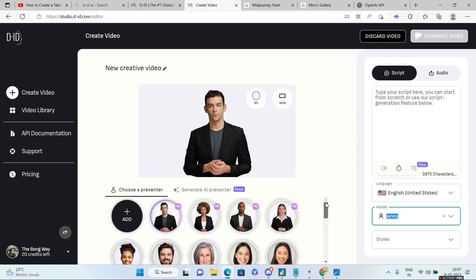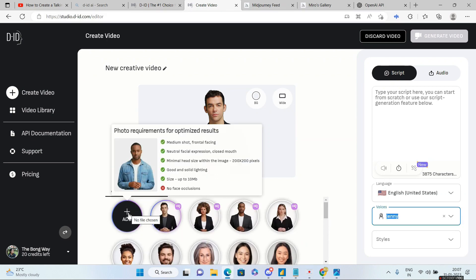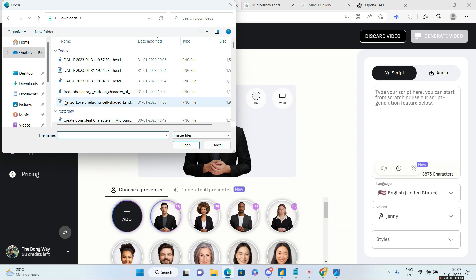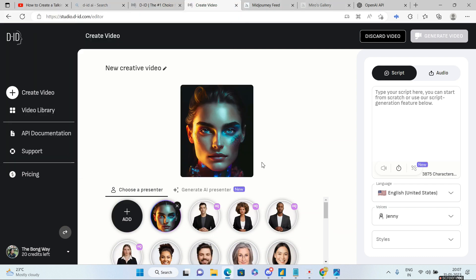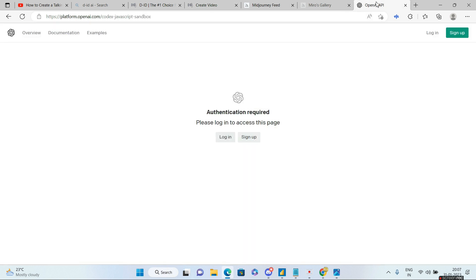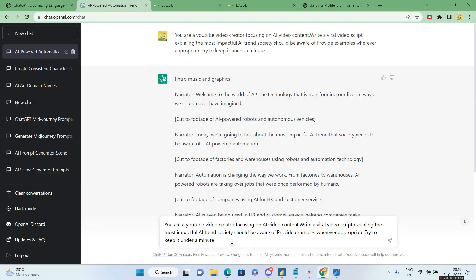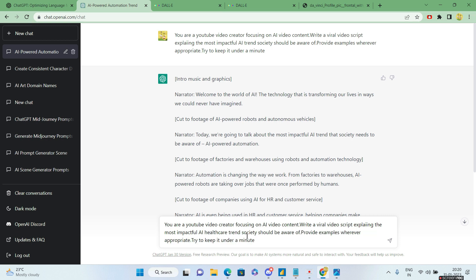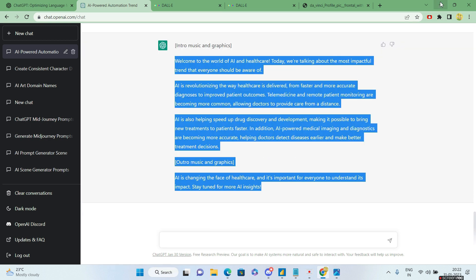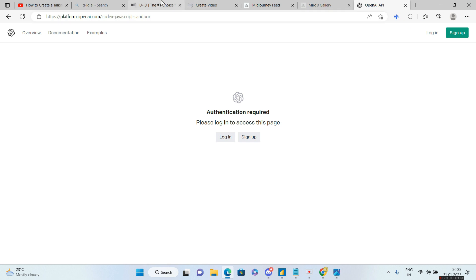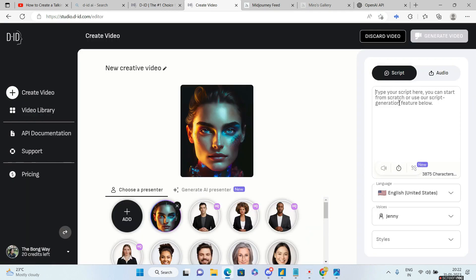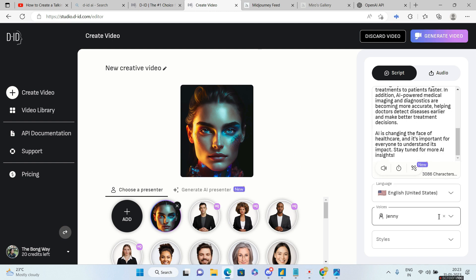Now I'll go to this add button and select that image from the desktop. Great. The image has been placed in studio.did.com. I'll now create the script. For that, I'll go to ChatGPT. I'll paste in this prompt telling ChatGPT that you are a YouTube video creator focusing on AI video content, write a viral video script explaining the most impactful AI healthcare trend society should be aware of and provide examples wherever appropriate. Try to keep it under a minute. Let's see what ChatGPT will give us. I'll copy the content from ChatGPT. Now I'll go to studio.did.com and paste the script.